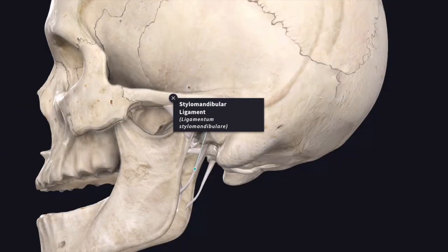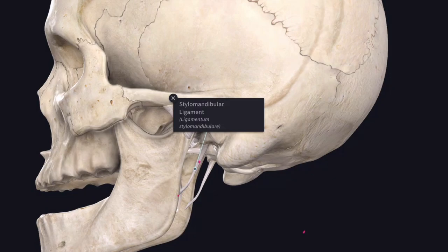Next we will see the accessory ligaments. The stylomandibular ligament is formed by the thickening of the deep cervical fascia and extends from the tip of the styloid process of the temporal bone to the angle of the mandible. Sometimes this ligament is pierced by the cervical part of the facial artery. This ligament separates the parotid gland from the submandibular gland.